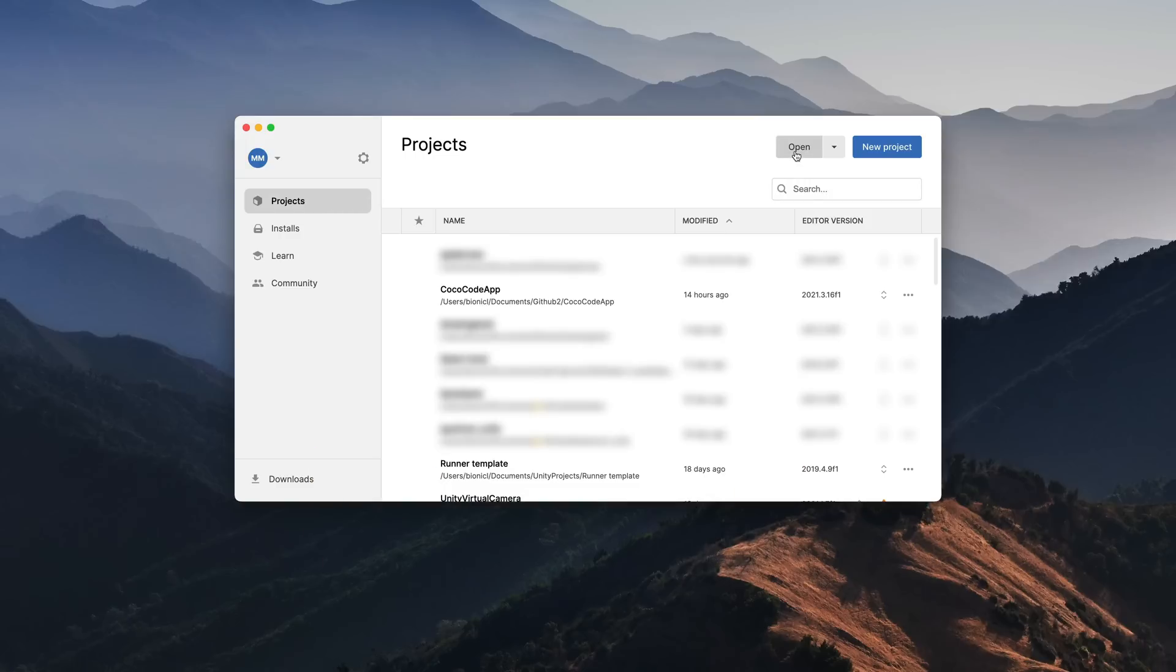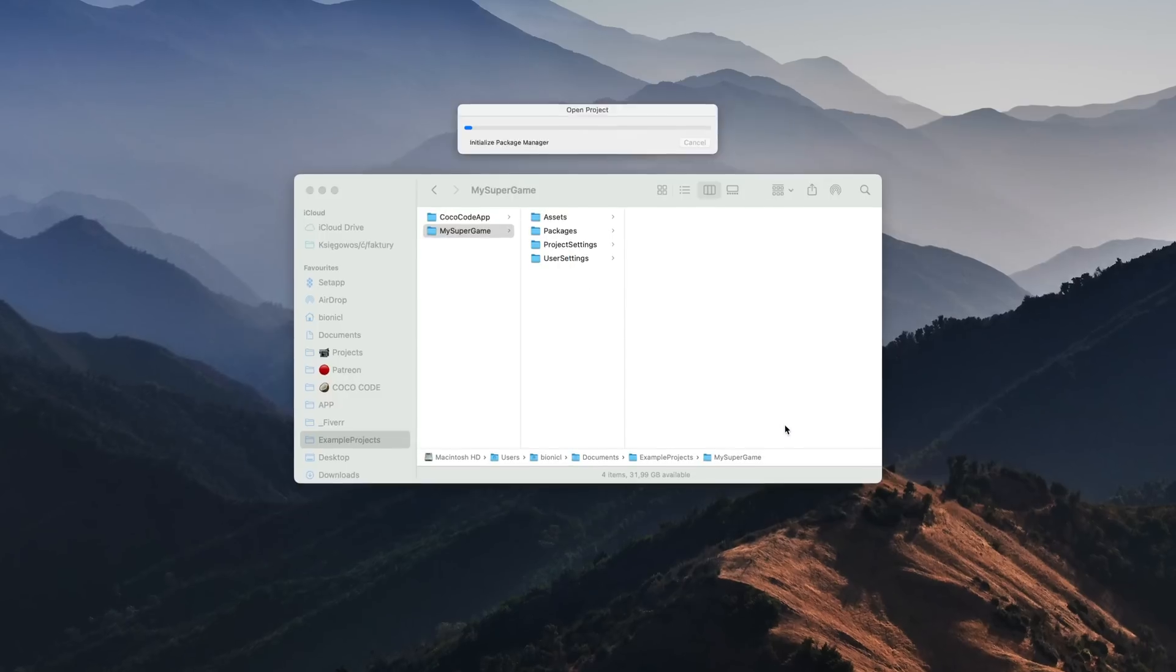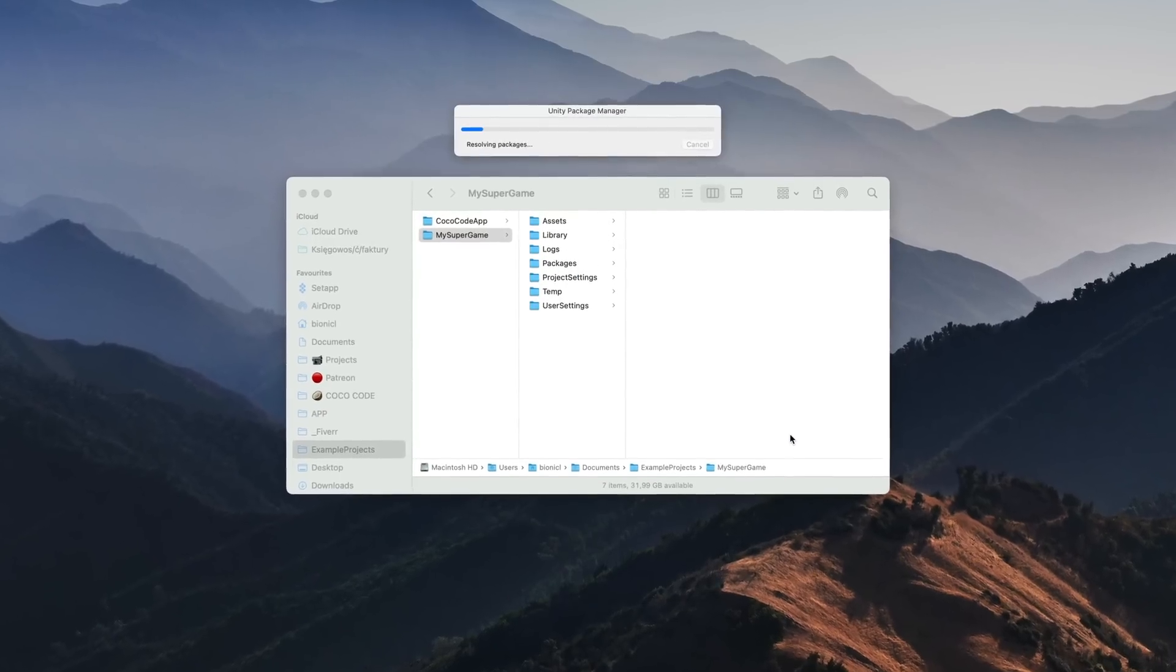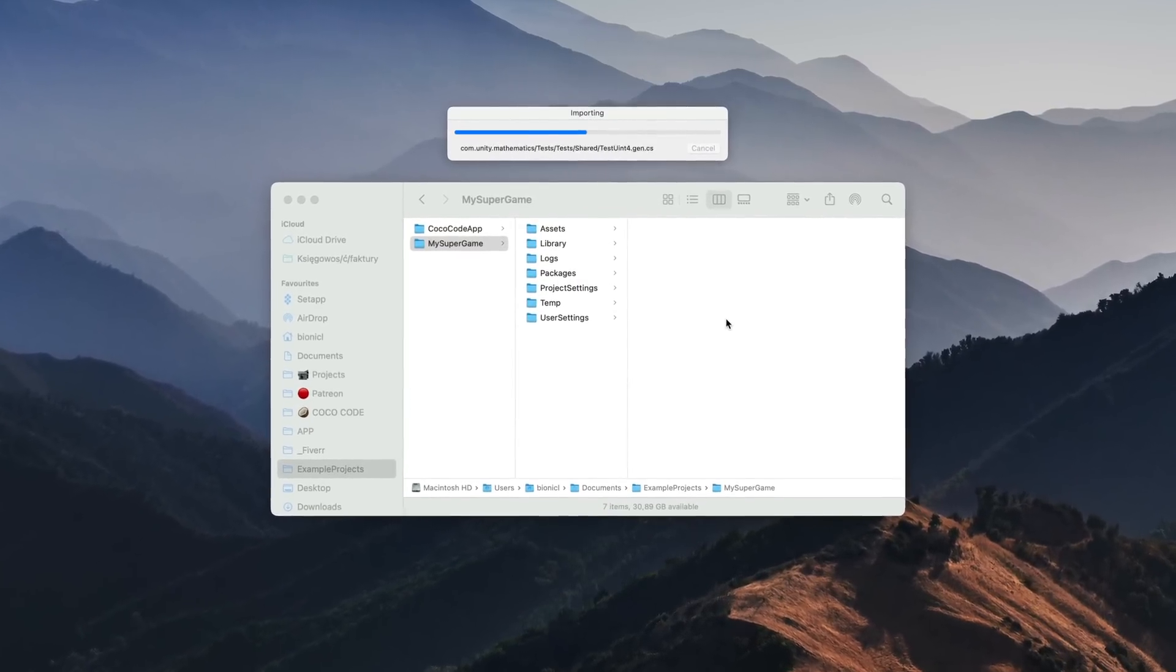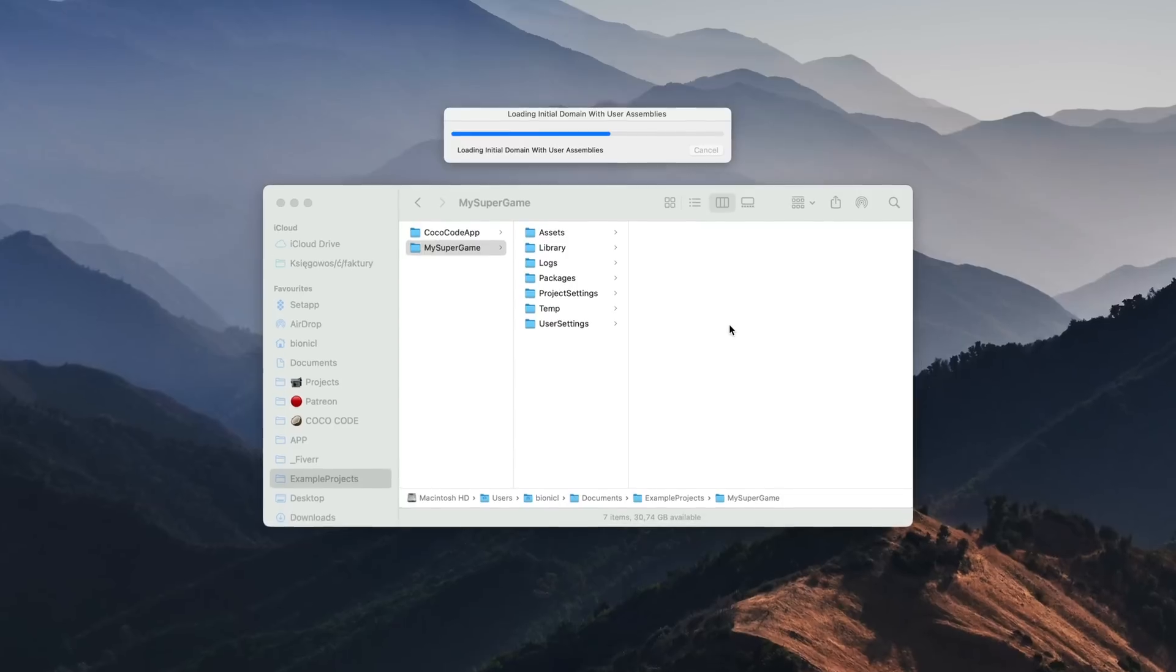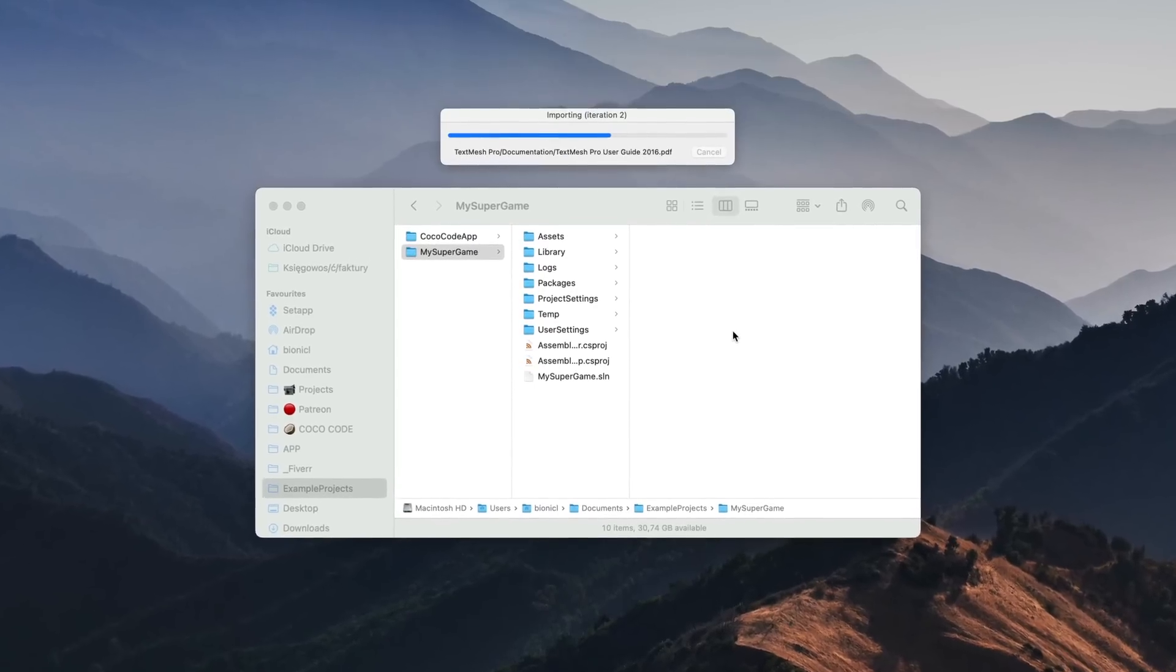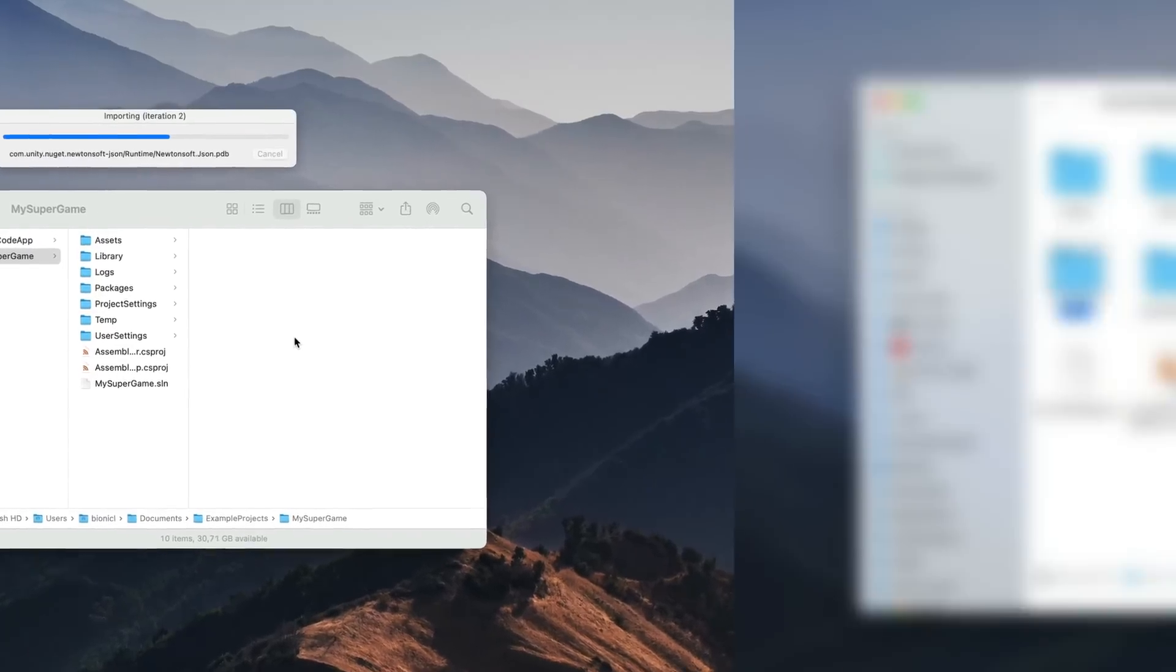If I open it once again through the Unity hub, it will take a bit longer to open but everything will be at its place once loaded.